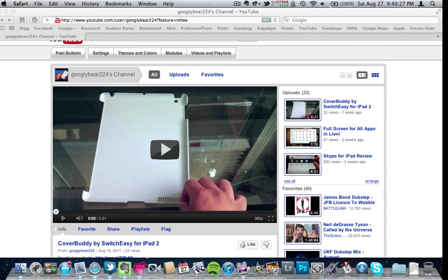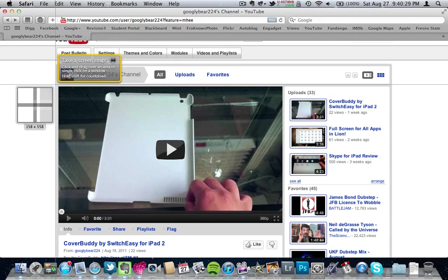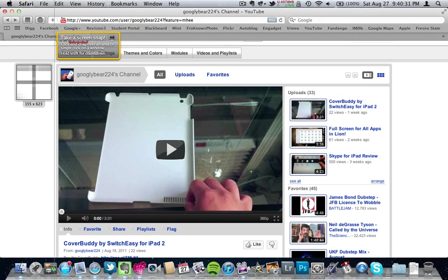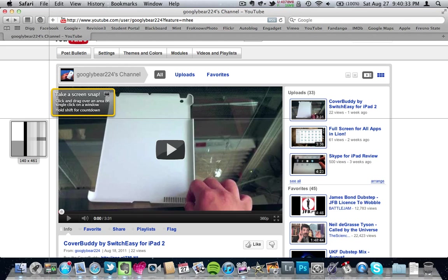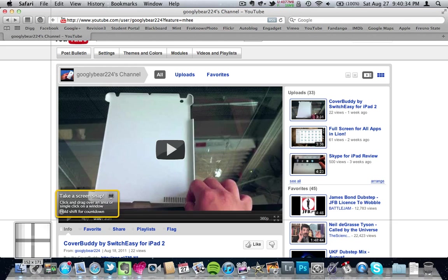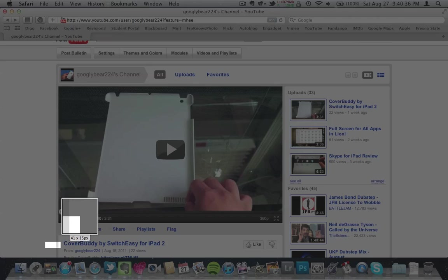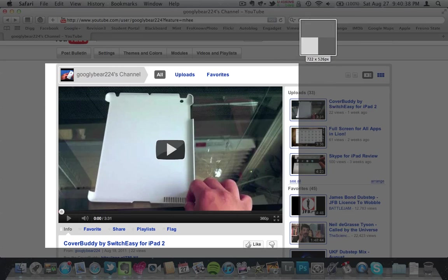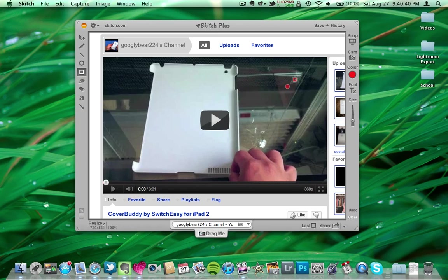I'll go ahead and slide over here, and this is my YouTube page. Let's just say I wanted to remind myself of this video. I'll go ahead and just drag, and then show myself this, and then it'll take a snapshot of it.